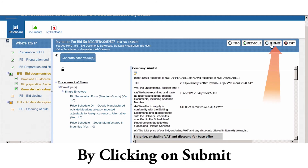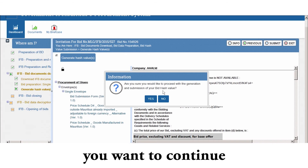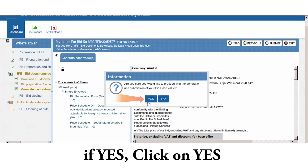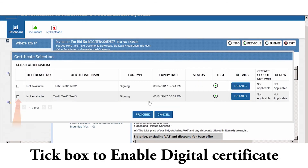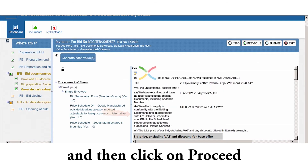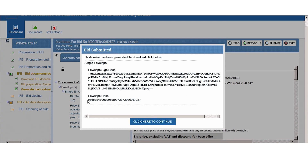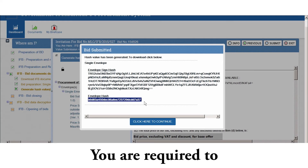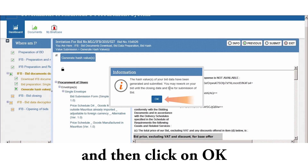By clicking on Submit, you will be asked if you want to continue. If yes, click on Yes. Tick the box to enable digital certificate and then click on Proceed. The hash values will be displayed. You are required to click here to continue and then click on OK.